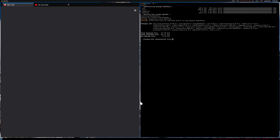I recently switched from yay to paru. NVIDIA utils will be installed. I've been using paru and not yay. The Linux 5.9 kernel is now the LTS kernel, I believe.